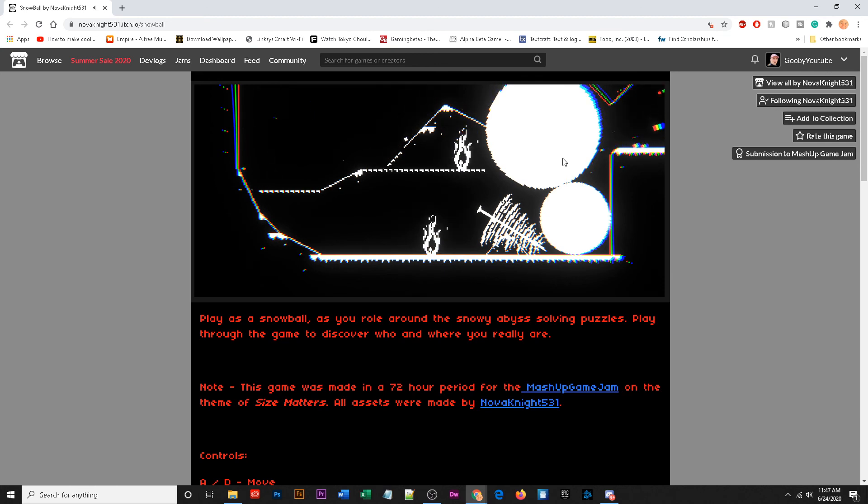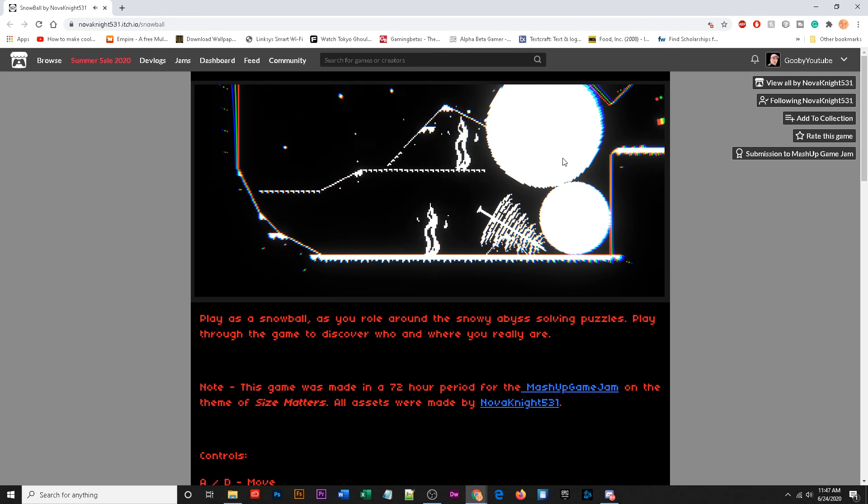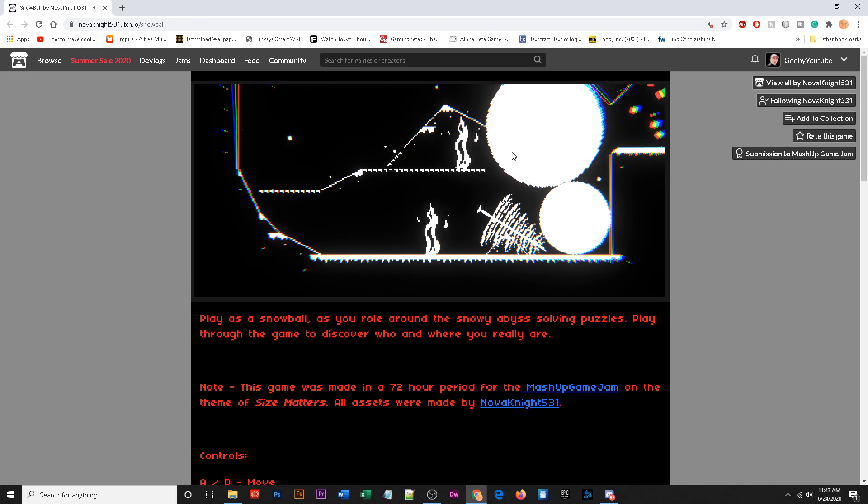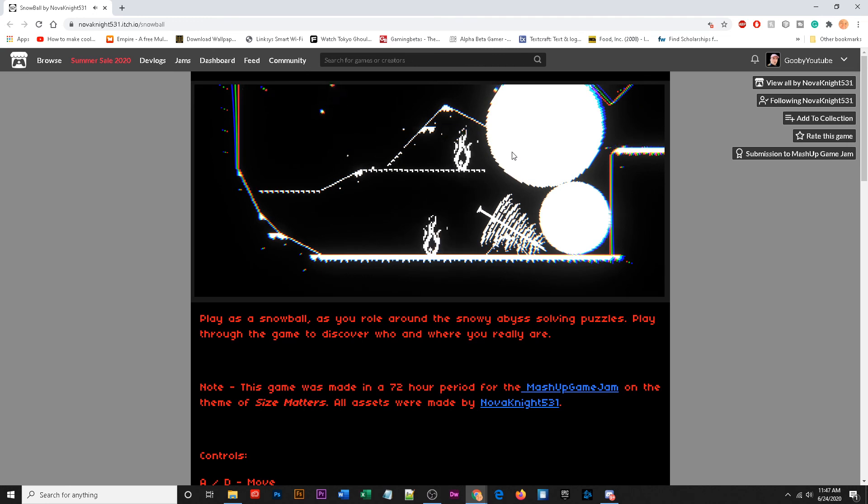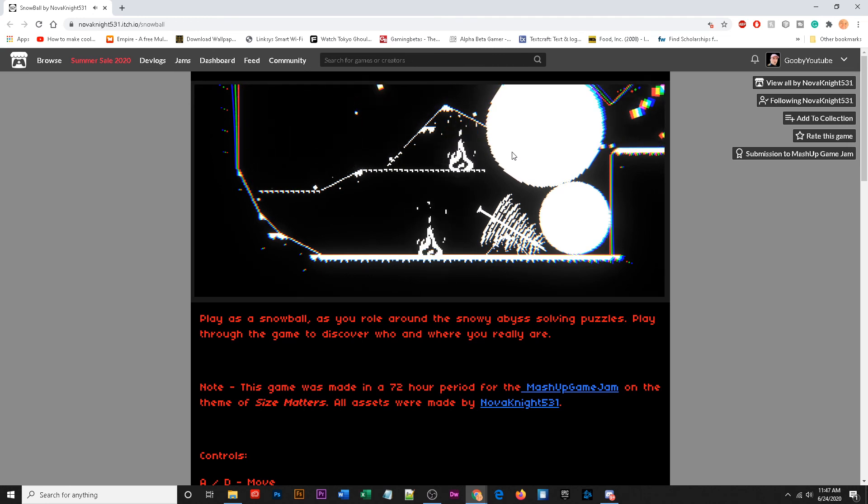Please check this game out this man made this game in a 72 hour period definitely looks polished looks nice is awesome. It's a web game so you're not gonna have to download anything very cool. And if you guys are interested check out the discord.